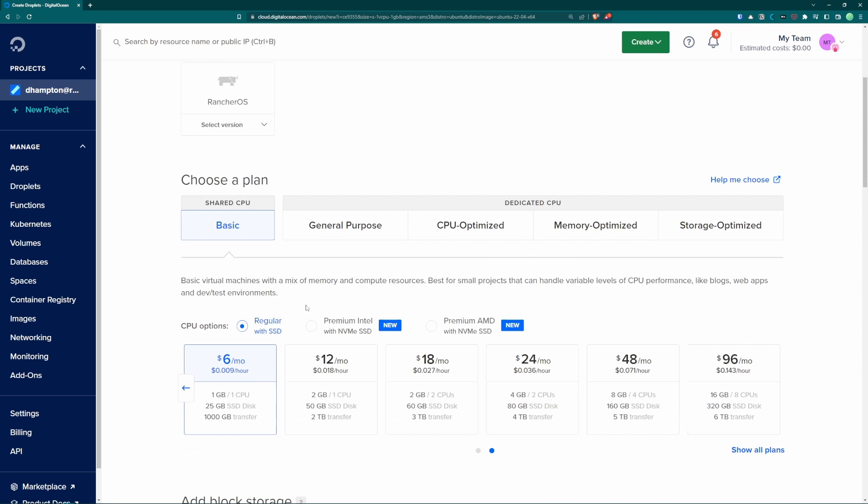We will choose a regular CPU plan for six dollars a month. This is going to give us a gigabyte of memory and a shared CPU and an okay sized SSD for making simple programs or running prototype servers.